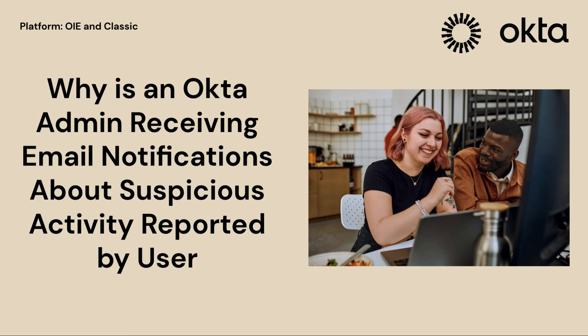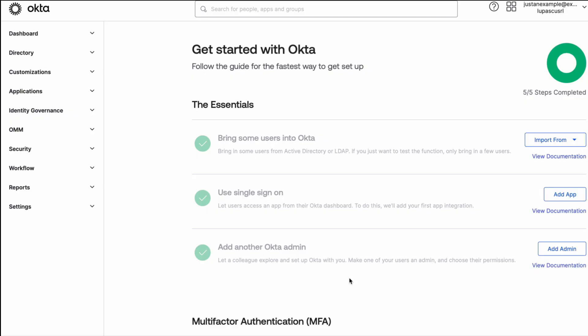In this video I will show you how to acquire a list of all suspicious activity events reported by users. If tenants have the suspicious activity reporting enabled, when end-users receive a security email notification, they can send a report by clicking report suspicious activity. Once they review the activity, they can confirm and complete the report.